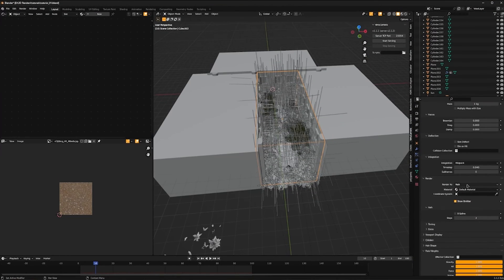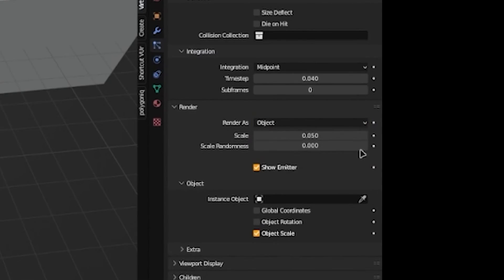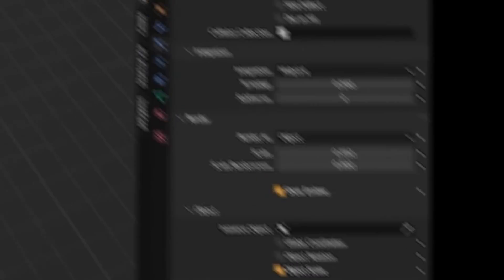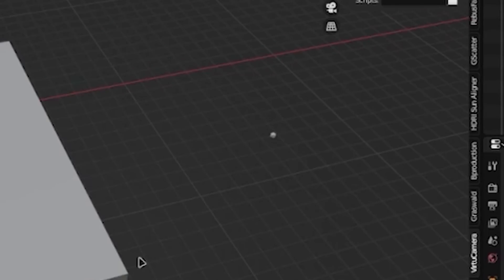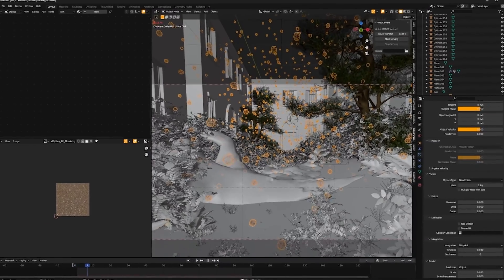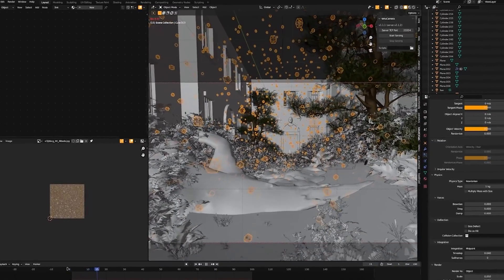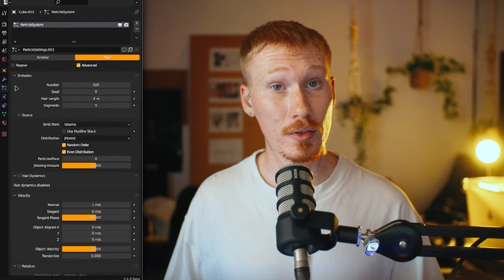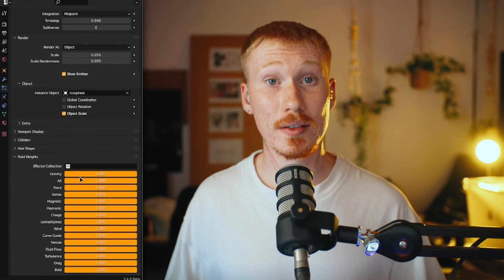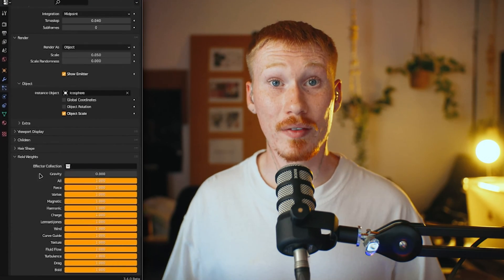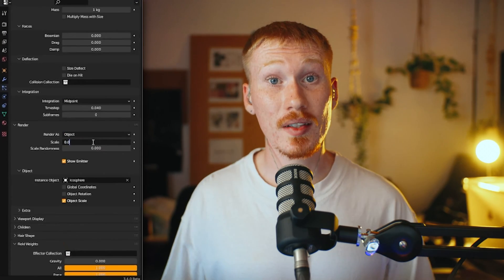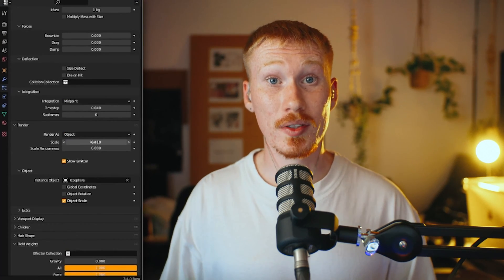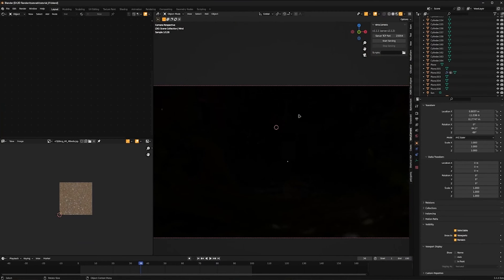Now with our cube selected, let's scroll down to Render. Select Path and change it to Object. We're going to select the eyedropper and select our isosphere. Now we've got dust in our scene. It's not quite what we want, so let's tweak it a little bit. Let's reduce the emission number to 500. We'll scroll all the way down to Field Weight and put Gravity to 0. Set the scale to 0.02. Let's go into Render Mode and see how it looks.